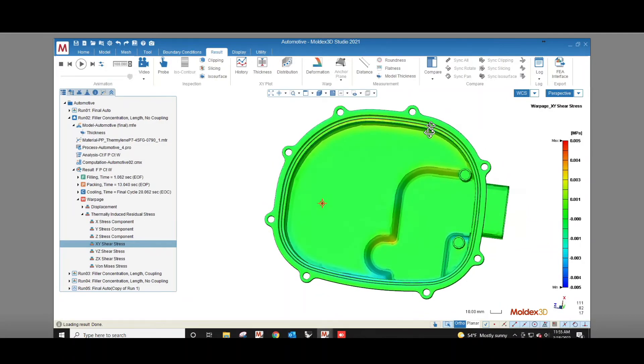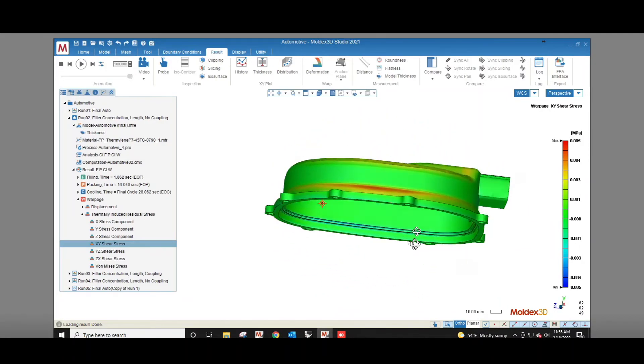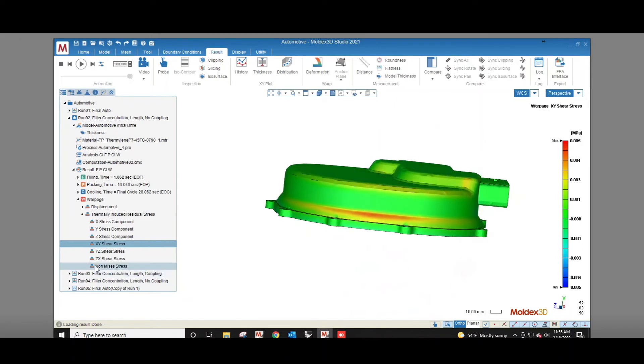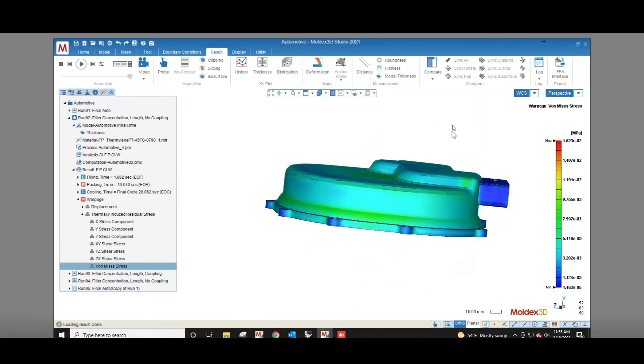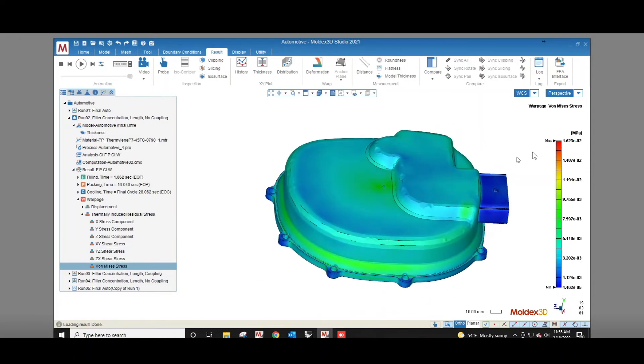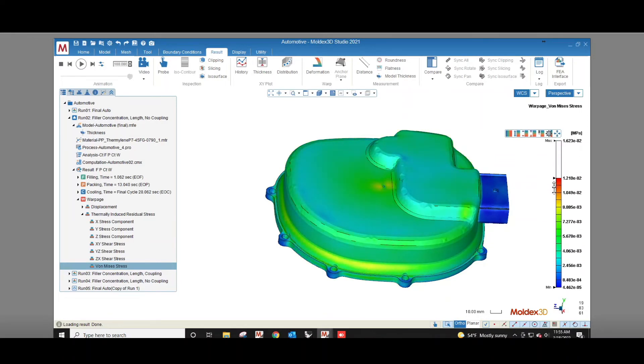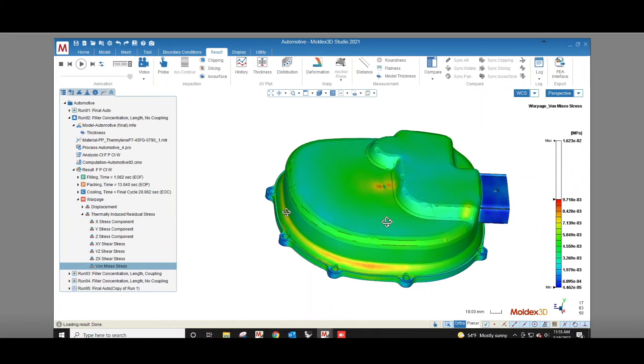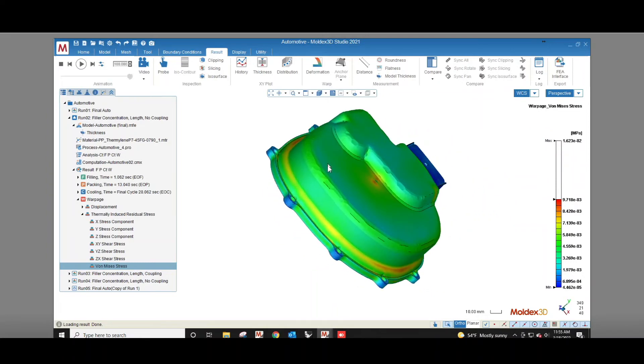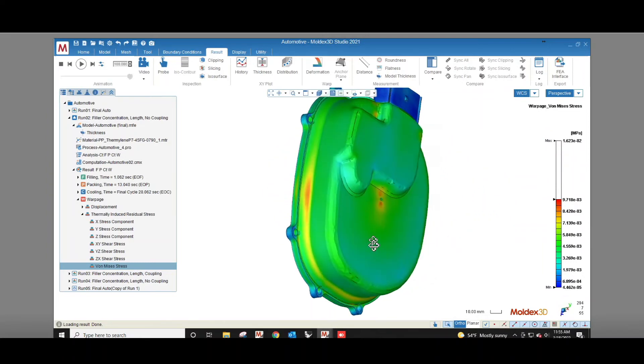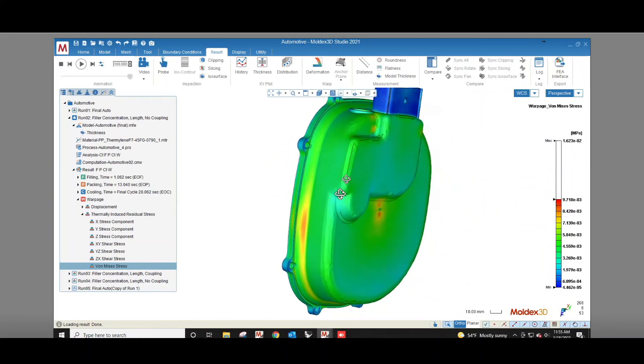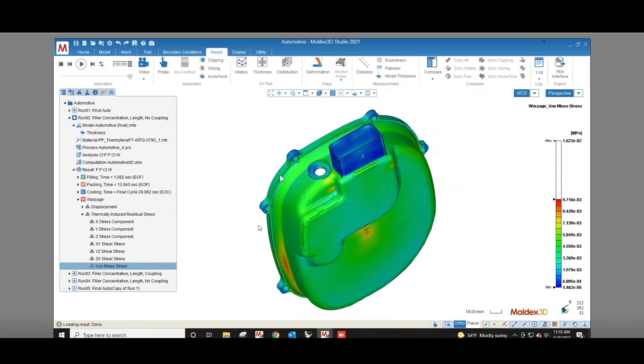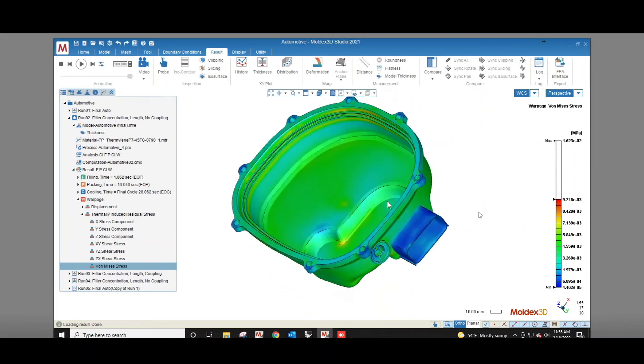And finally, von Mises stress can be used to determine whether the part will yield or fracture. The von Mises stress must be kept below the yield stress for the material. The higher the stress is for the part, the more prone it will be to failure or dimensional changes as the part is exposed to heat and moisture and as time passes.